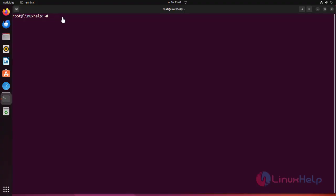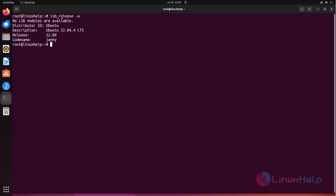Check the OS version using the following command. I am using Ubuntu 22.04.